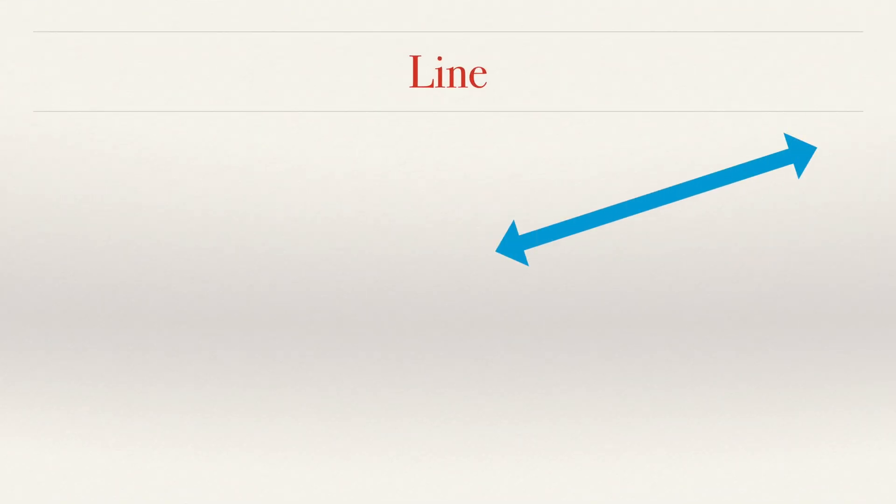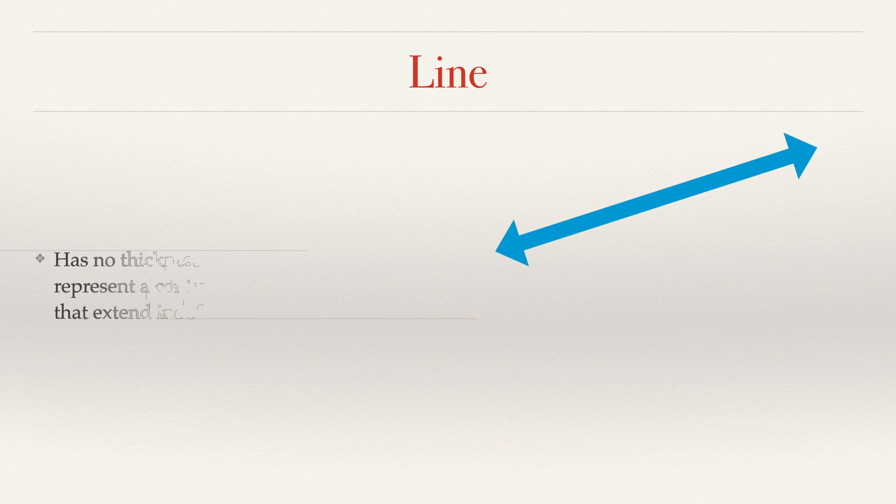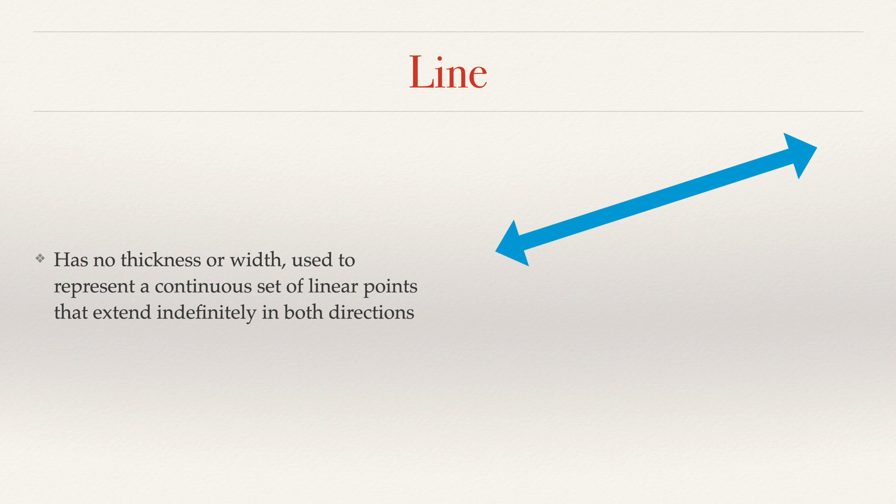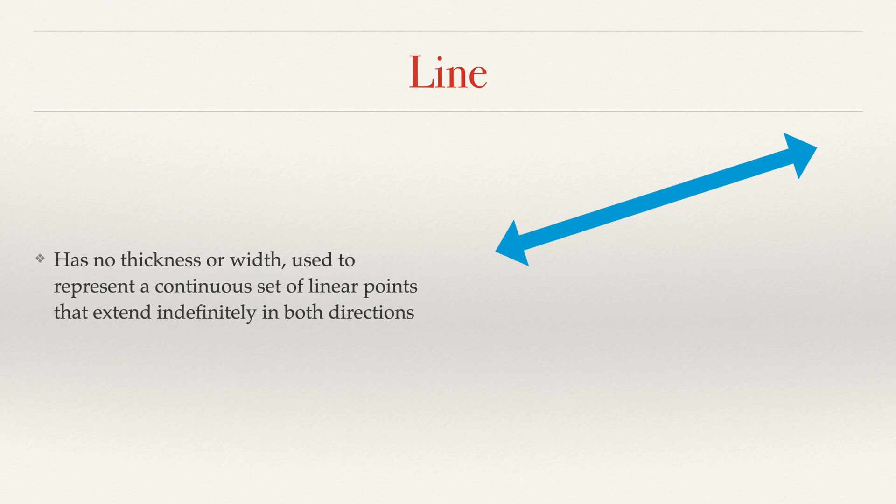Next, we have a line. A line has no thickness or width. It's used to represent a continuous set of linear points that extend indefinitely in both directions. So this width that you're seeing here is only so that we can see it. In reality, it is a series of points. It has a length, but it has no width.